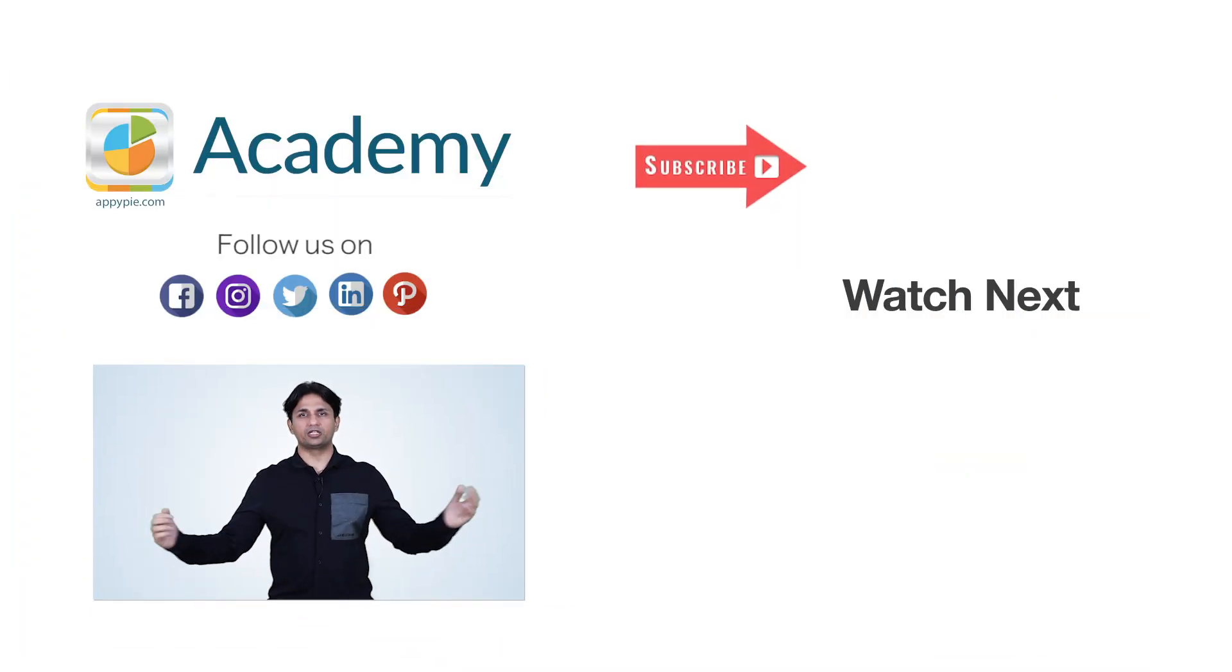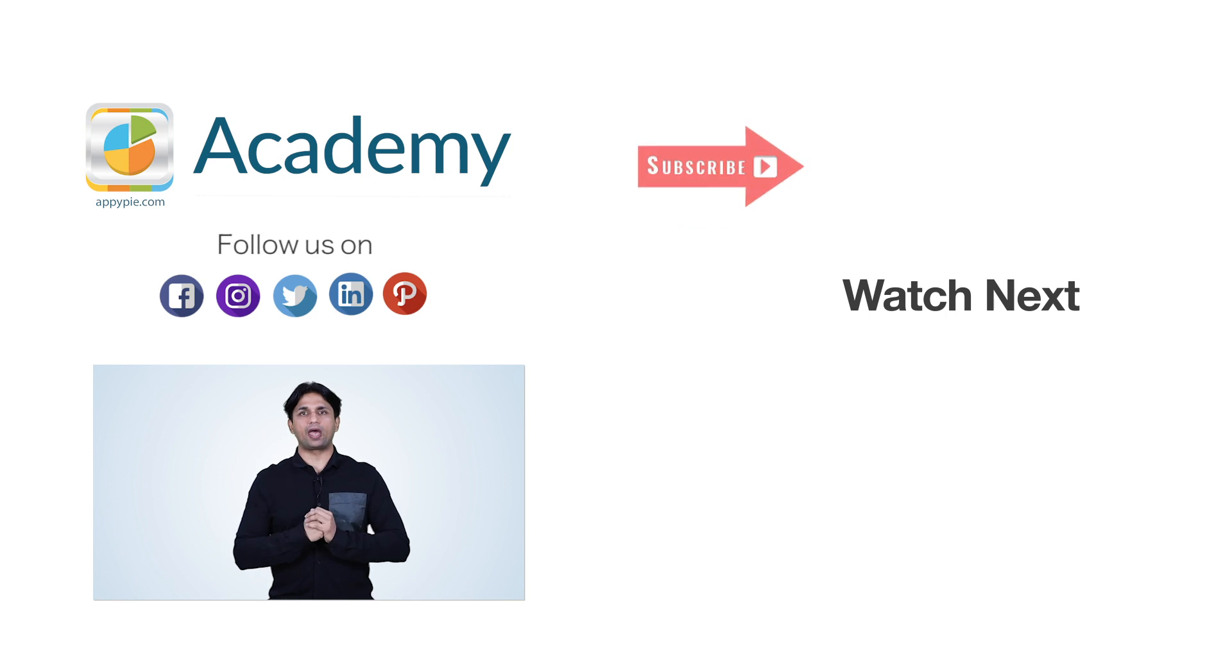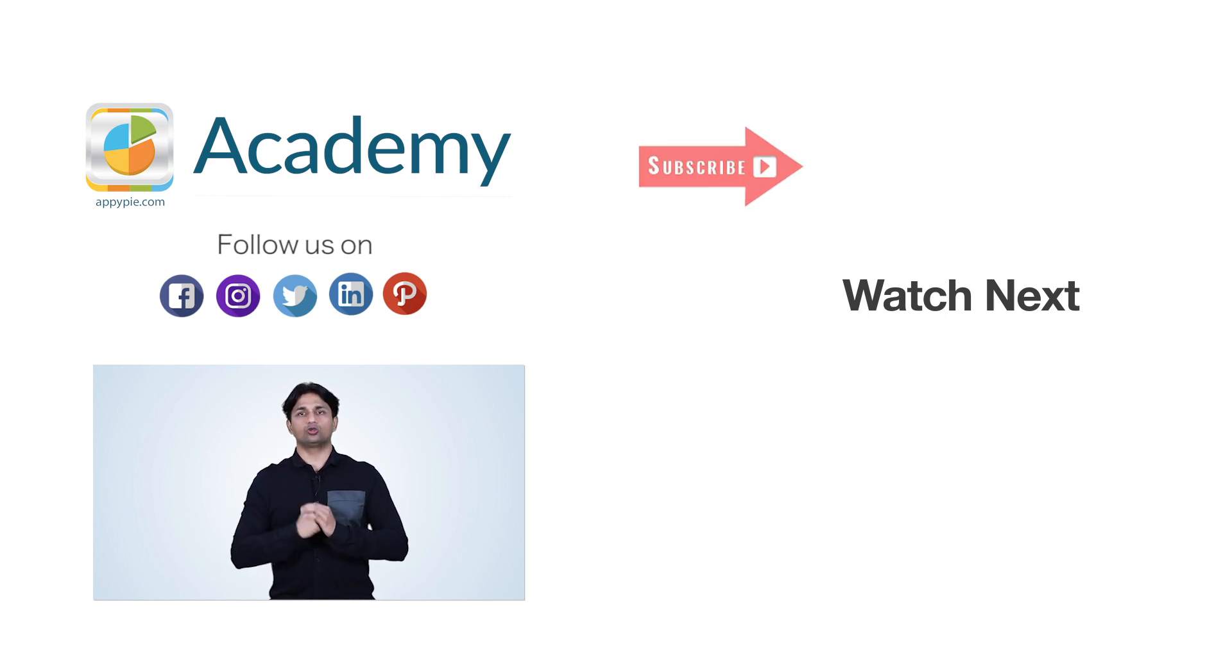If you liked this edition, then do share it on social media channels like Facebook and Twitter. And do remember to subscribe to our channel.